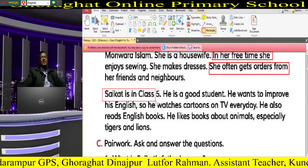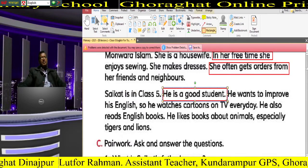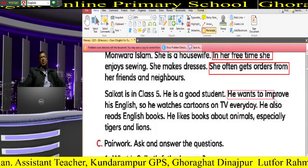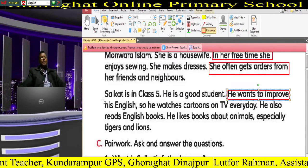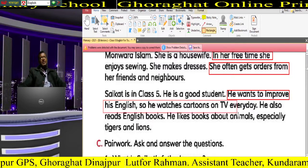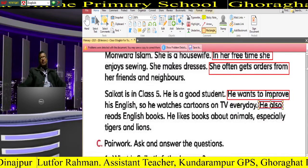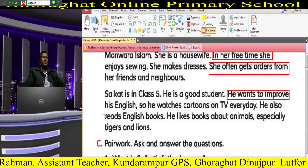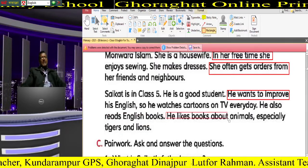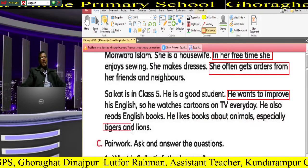Saikat is in Class 5. He is a good student. He wants to improve his English, so he watches cartoons on TV every day. He also reads English books. He likes books about animals, especially tigers and lions.